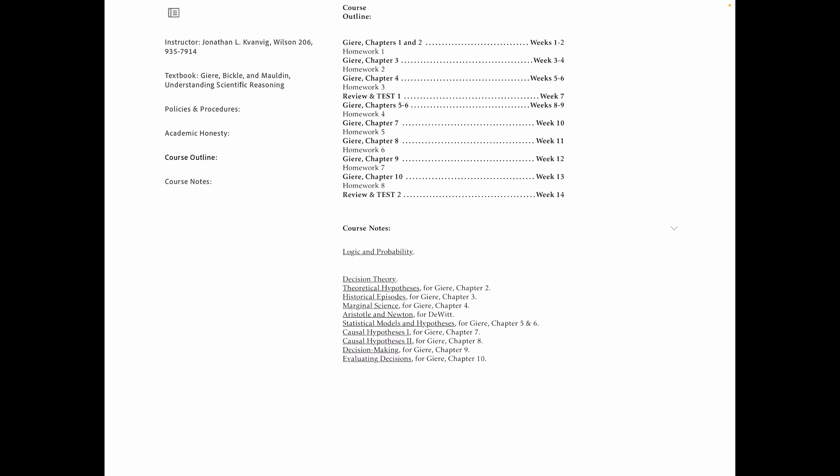So we're going to look at respectable science and disreputable science. Geary calls it marginal science. Earlier versions of the textbook called it pseudoscience. The reason he switched is because it's very hard to characterize the difference between science and non-science. What counts as a scientific study versus something that's not scientific at all. In order to characterize that, you'd have to be able to demarcate science from non-science. And there was a long project of trying to do that starting in the 1920s and 30s. By the 1970s and 80s, the project was viewed as a hopeless one.